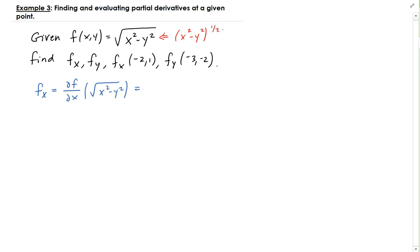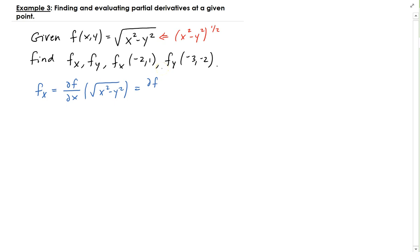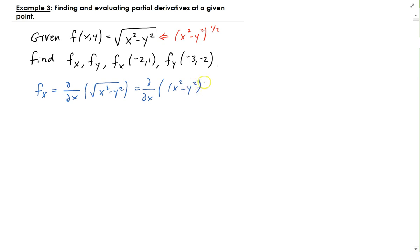Just like with derivatives you saw in Calc 1, you may have to rewrite the expression in an equivalent or different way using algebraic methods, so that you can apply the principles. So in this case, we are taking the partial of x squared minus y squared to the power of one half.